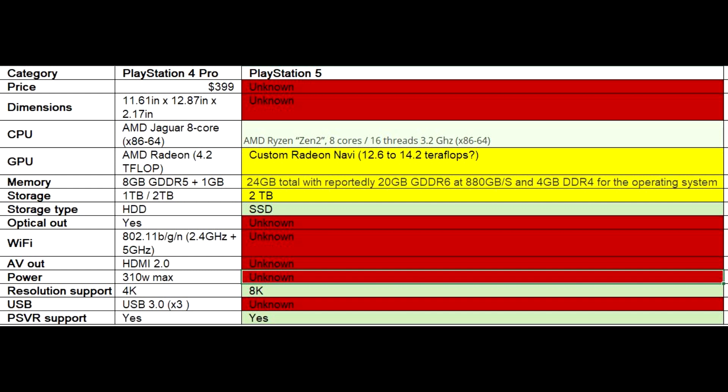We don't know if it has an HDMI output, but probably again it will have. We don't know the power, but we do know that the resolution will support 8K and that no games released for the PlayStation 5 will be under a 4K resolution.